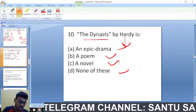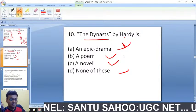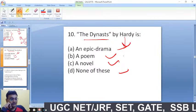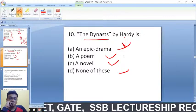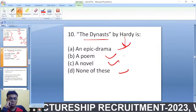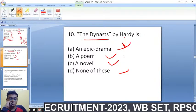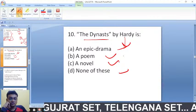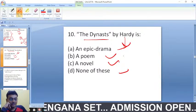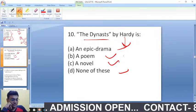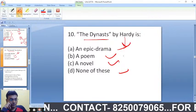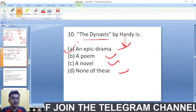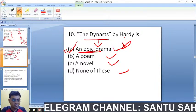The next question: 'The Dynasts' by Hardy — is it an epic drama, a poem, a novel, or none of these? 'The Dynasts' is actually an epic drama. It is not a poem, not a novel — it is an epic drama. So A is the right answer.